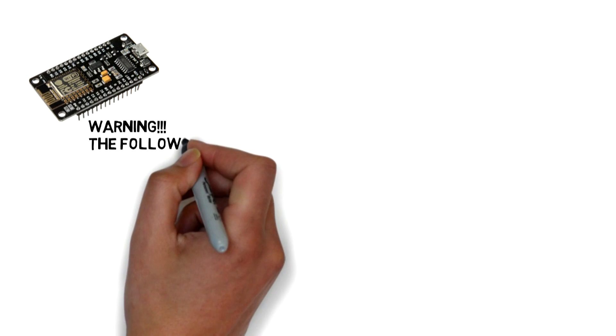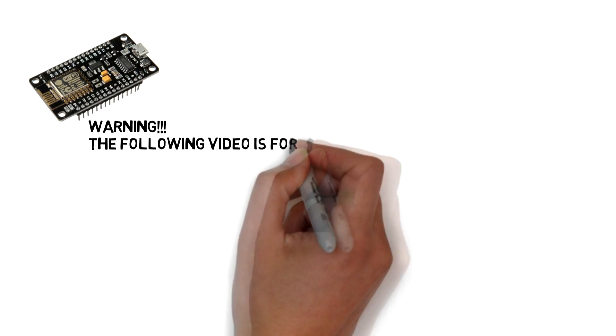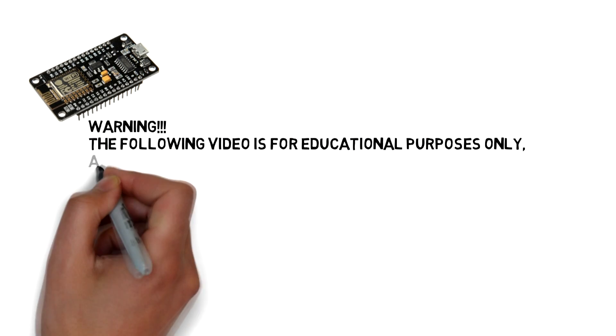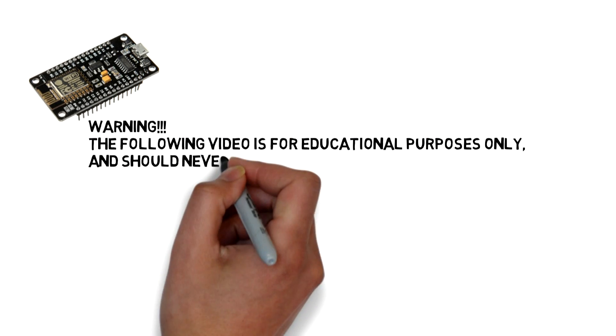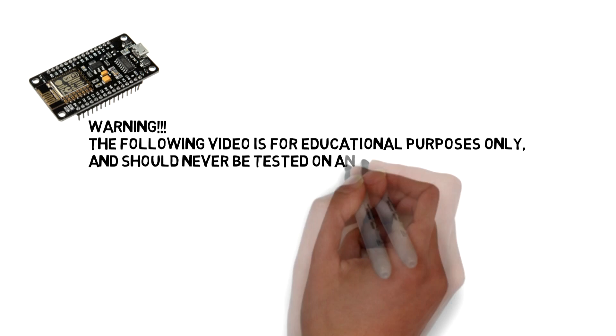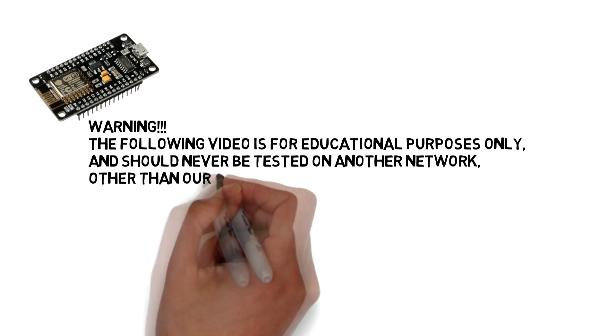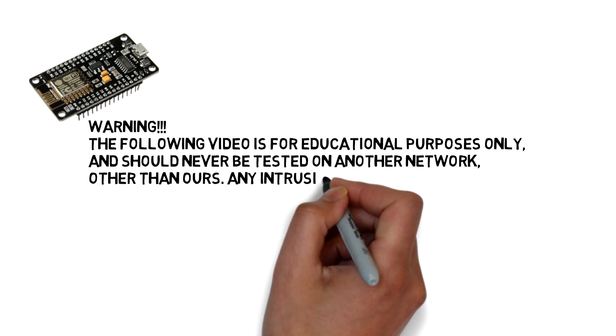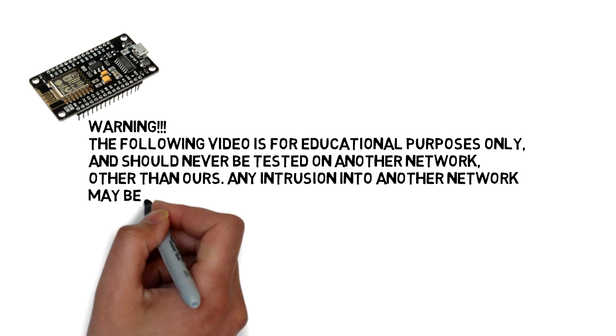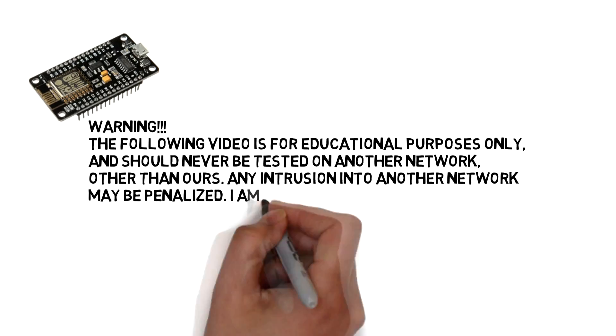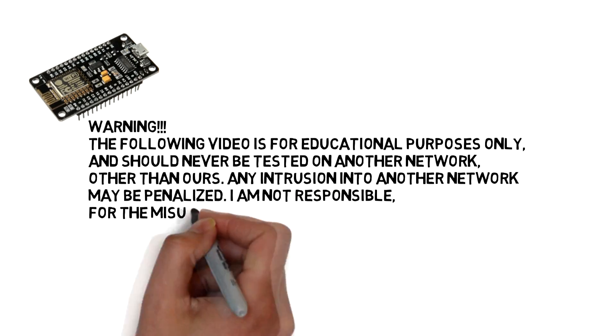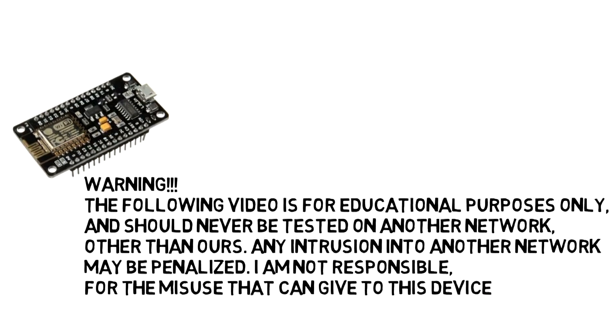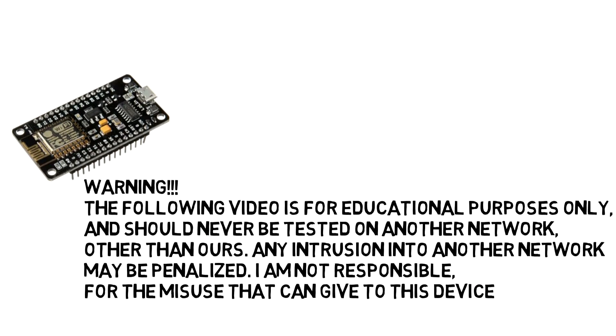WARNING! The following video is for educational purposes only and should never be tested on another network other than ours. Any intrusion into another network may be penalized. I am not responsible for the misuse that can be given to this device.